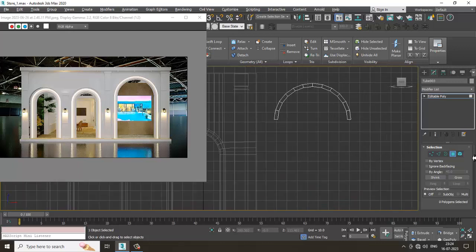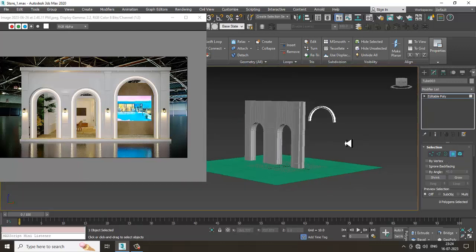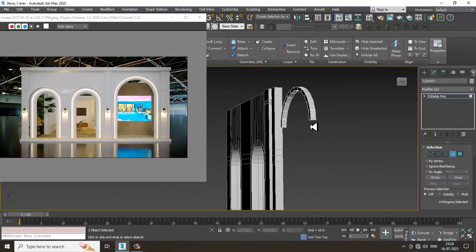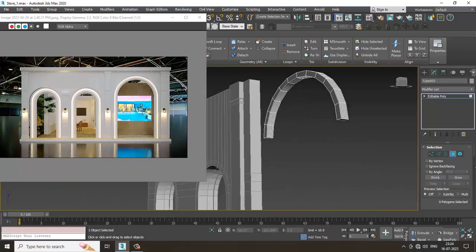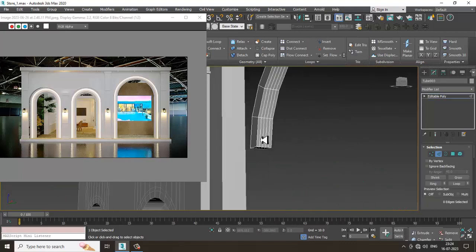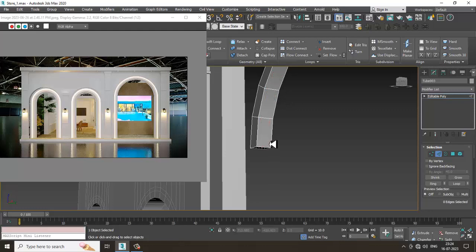I'll go in and delete the segments using Ctrl and Backspace to delete the segments.